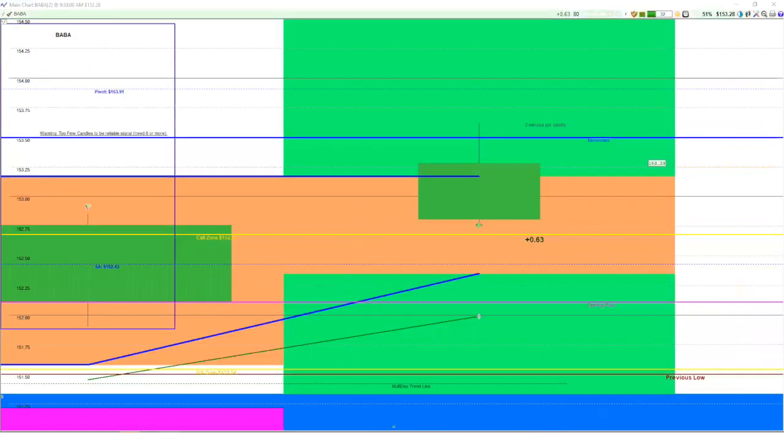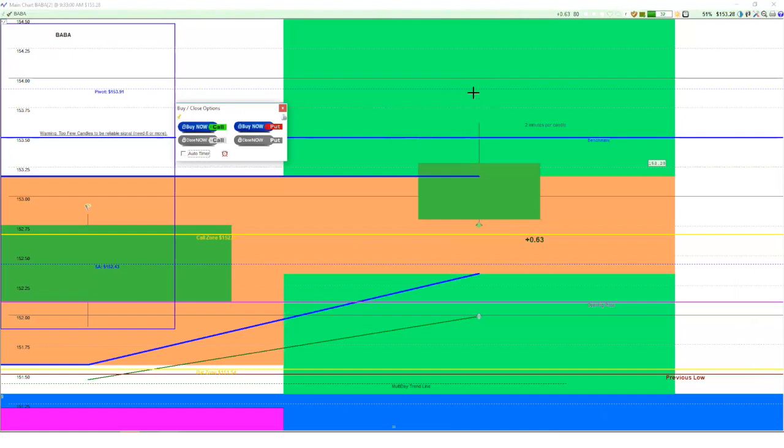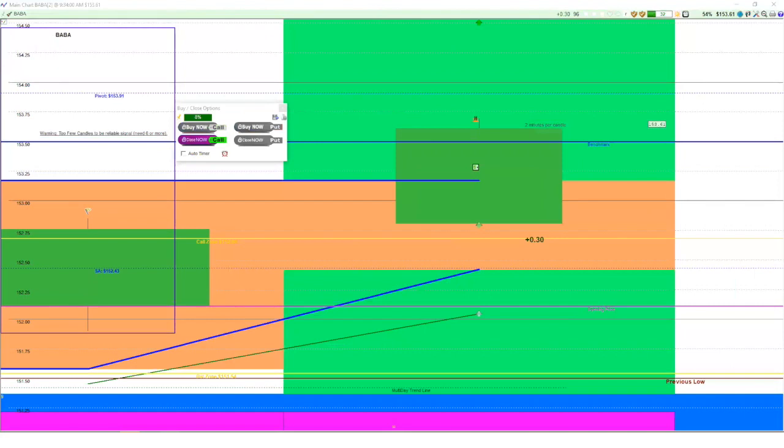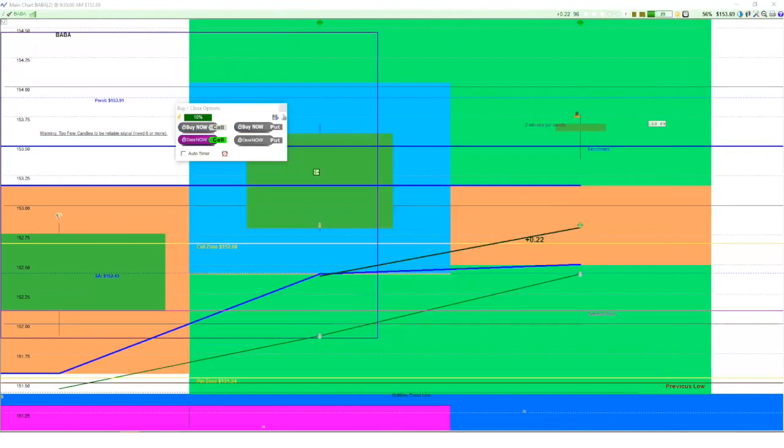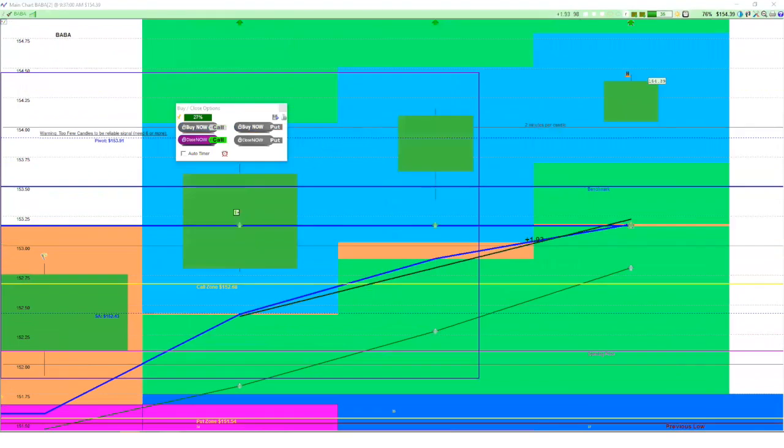So right out of the gates here at 9:33, Baba's peeking its head out of some resistance, increasing in power. So we are interested in this. One of the things of note is we've got some significant resistance here. We're going to see how Baba kind of plays out with that, whether it's going to blow through it or kind of hover there. There's enough room to run to make some money. There we go. It broke through. Yeah, it broke through. So you stayed in.